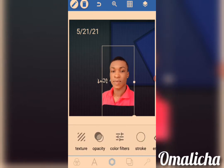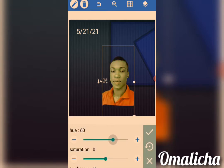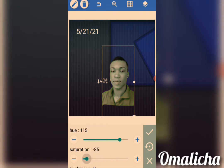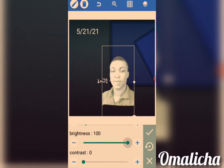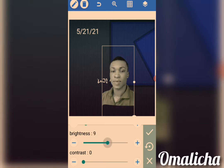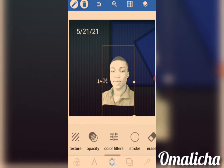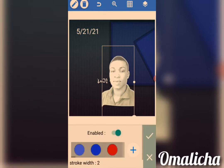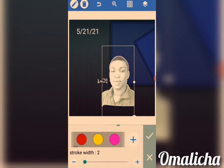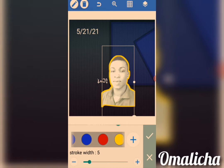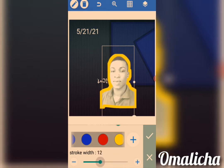Here we have Color Filter — you can change the color, adjust Saturation, Brightness, and Contrast to your desired level. Now this one is Stroke — if you want to add a stroke to any object, come to Stroke, click on any color you want, then increase the stroke width. You can see the stroke increasing depending on what you want.